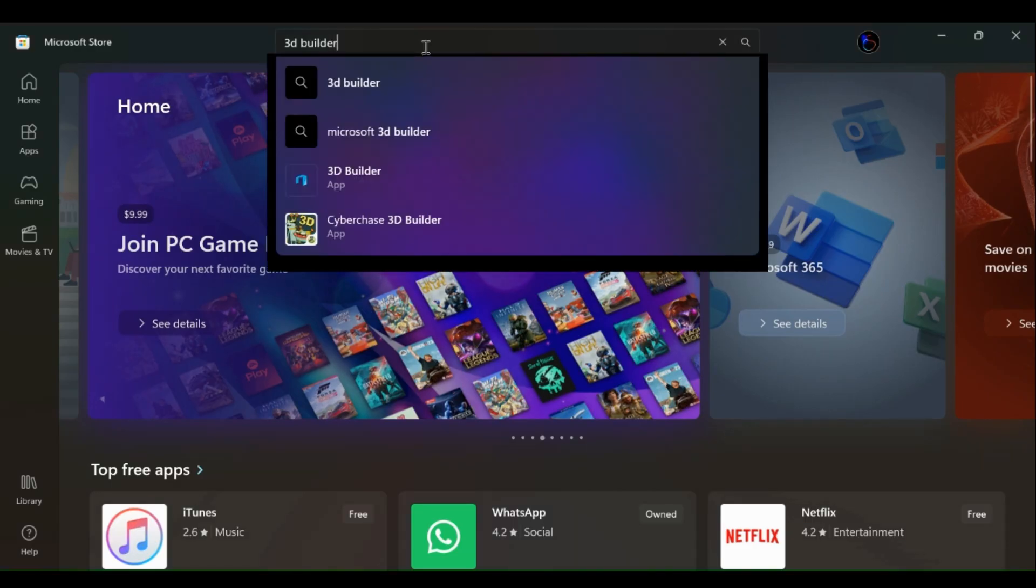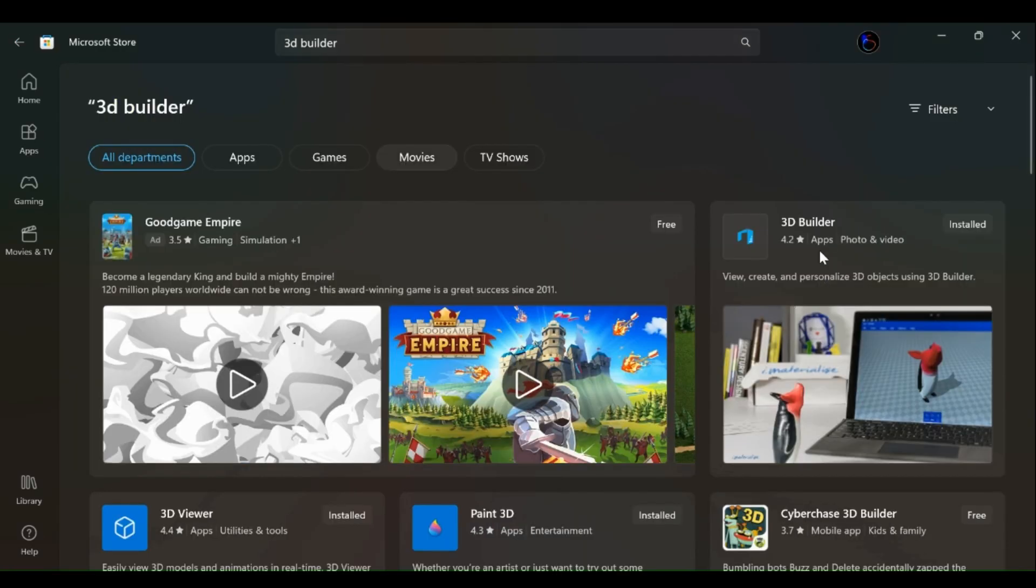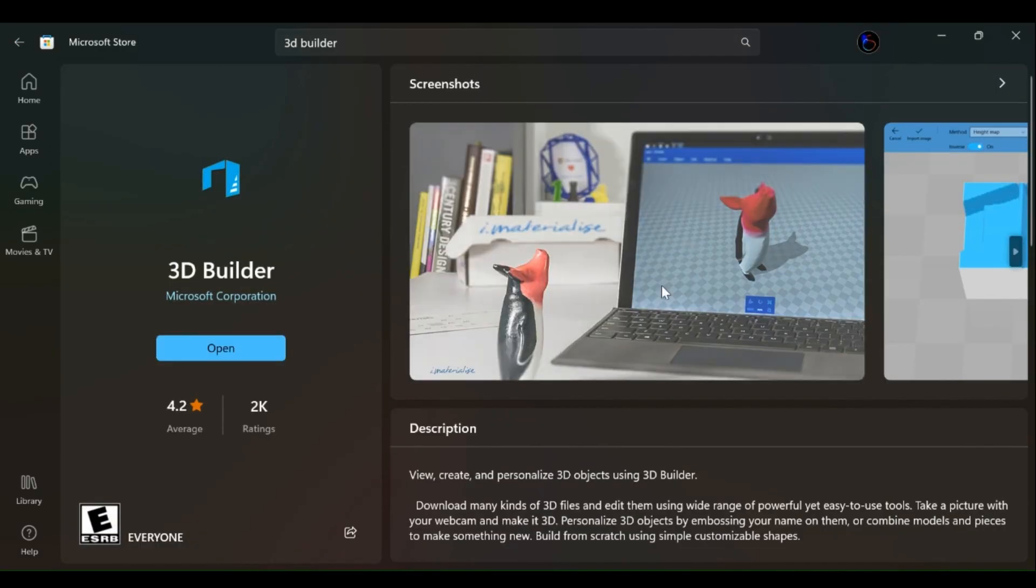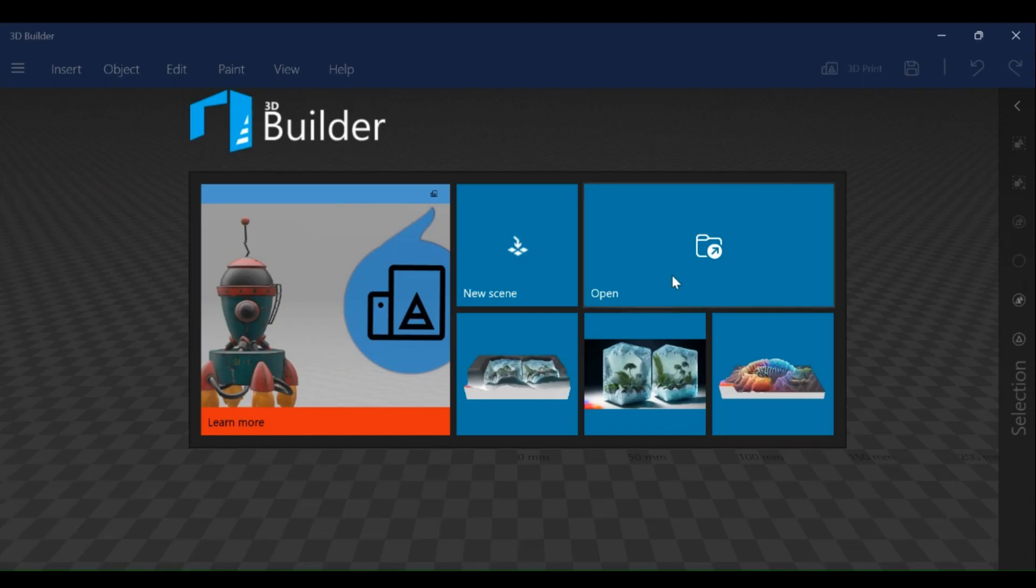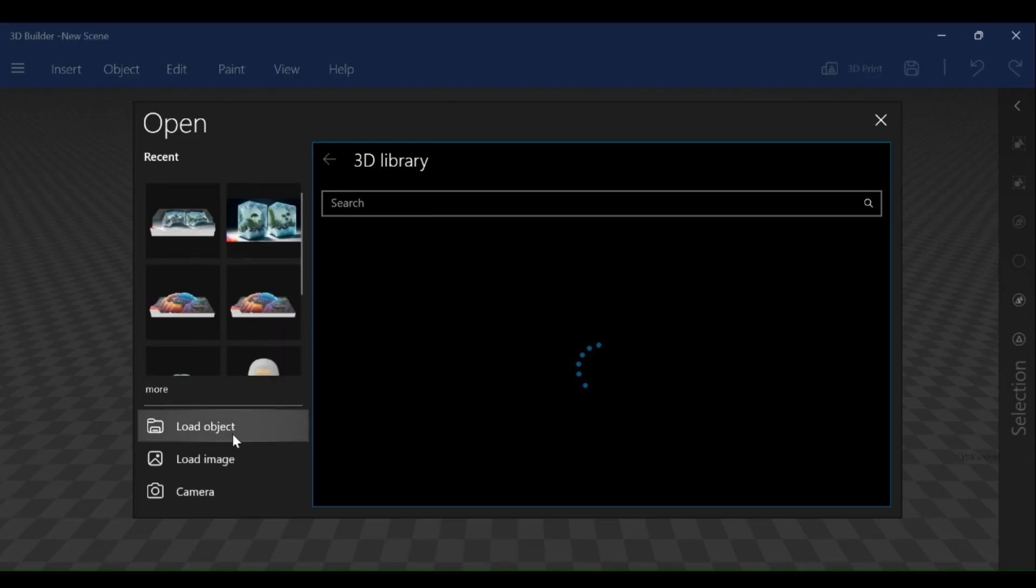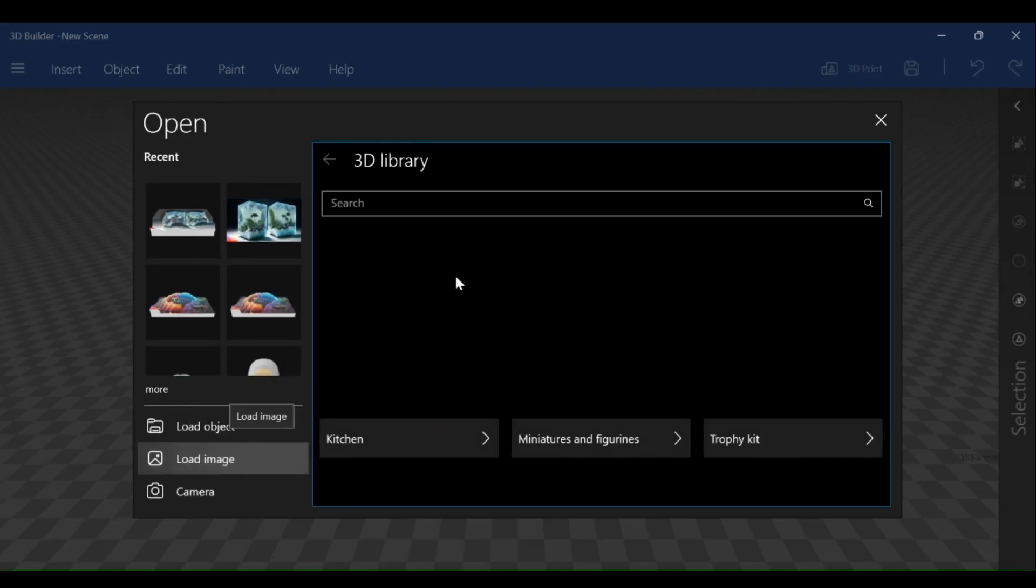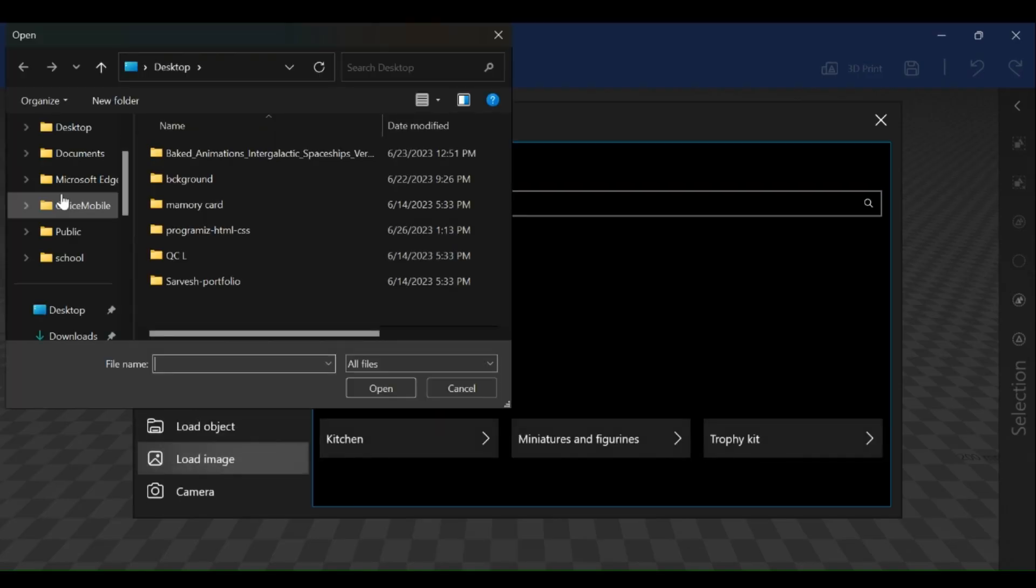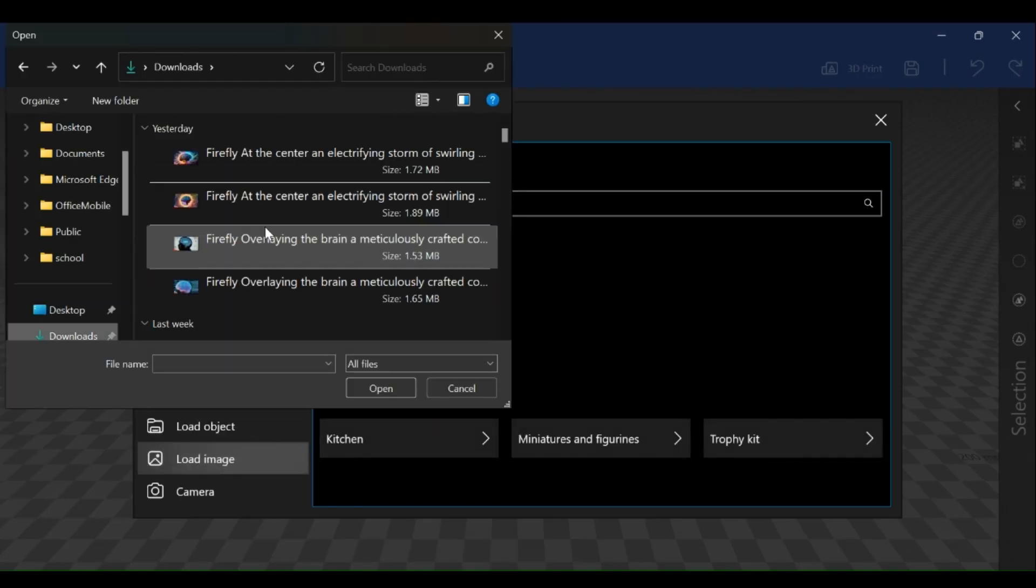Next step is to import the image into Microsoft 3D Builder. You can download this program from Microsoft Store. Now open 3D Builder, click on new scene, then click on load image, and then select the image from device.